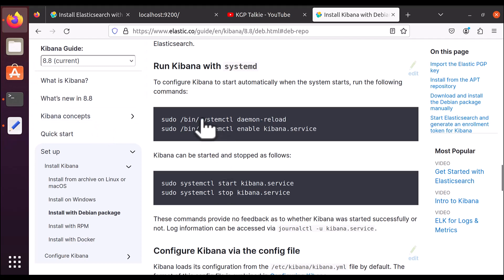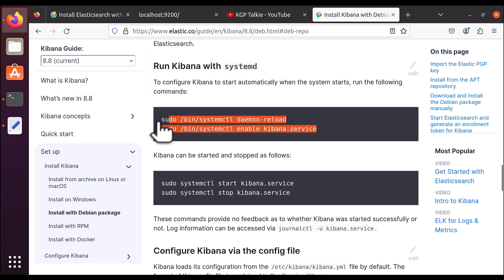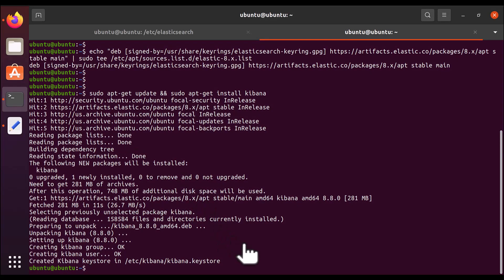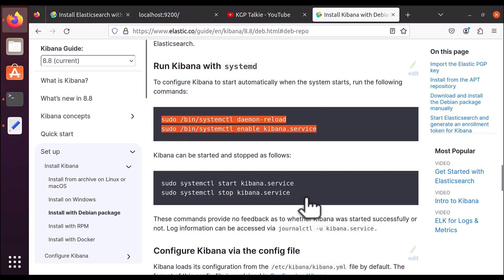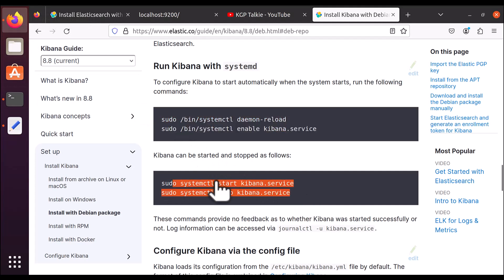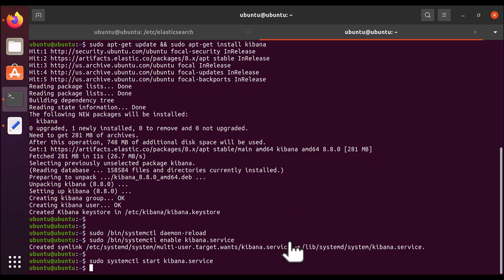Once your Kibana is installed, you need to come to 'Run Kibana with systemd' and run these four steps. Let's go ahead and run them. I'll copy the first two commands and paste them here — both are successfully executed.